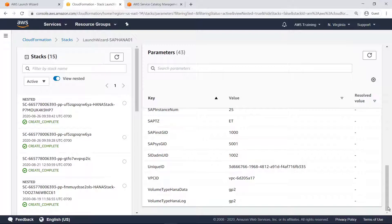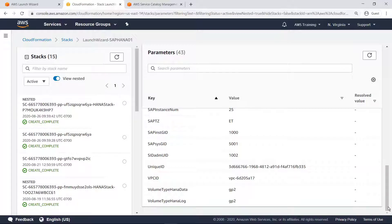You can see all the parameters that were provided through the CloudFormation template in Launch Wizard. You can use these same parameters to create a service catalog product that exposes only the parameters the SAP admins will have to enter and defaults the rest. This ensures that all HANA databases are deployed in the correct VPC and subnet, for example, without the user having to worry about those selections.